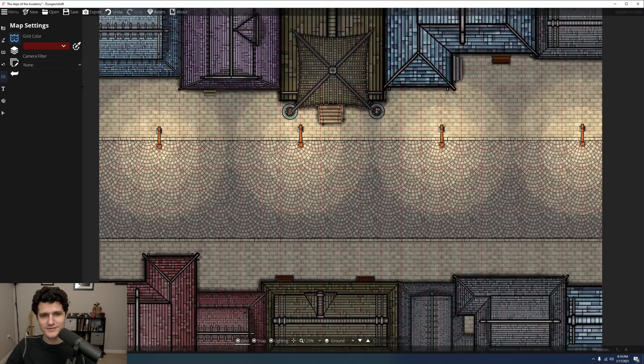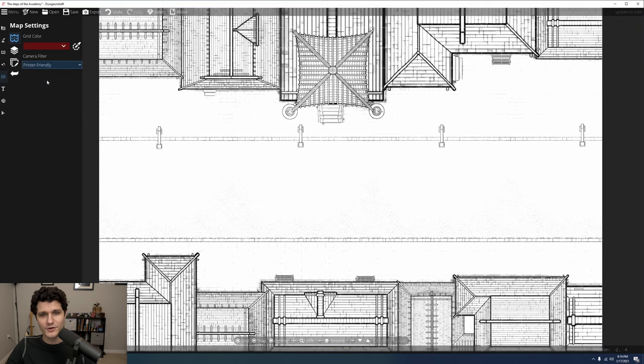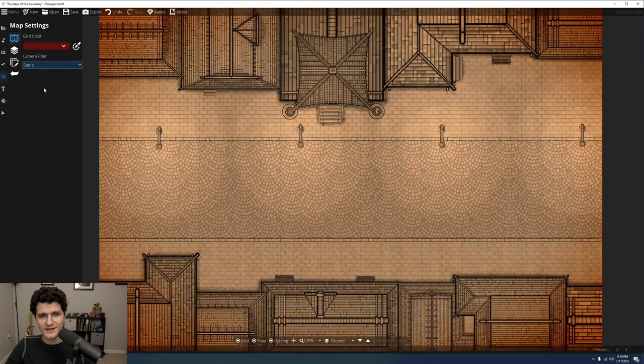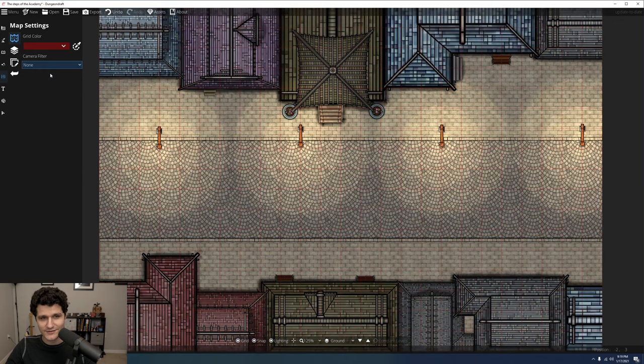You can also set filters over your map here. Printer Friendly puts it all in black and white so you don't use a ton of ink, and sepia could make for some neat in-game handouts.